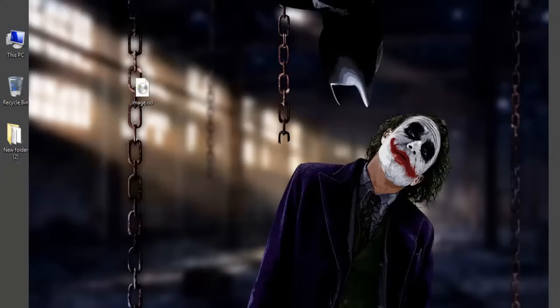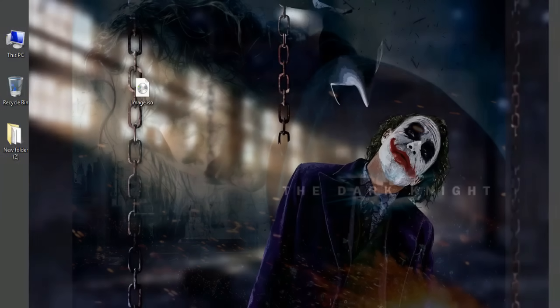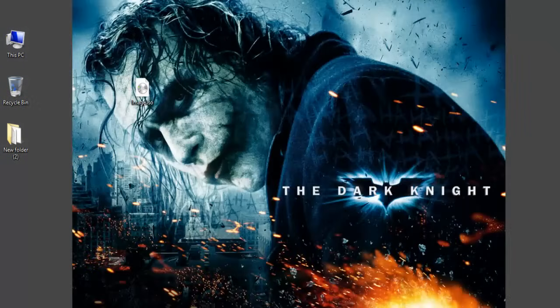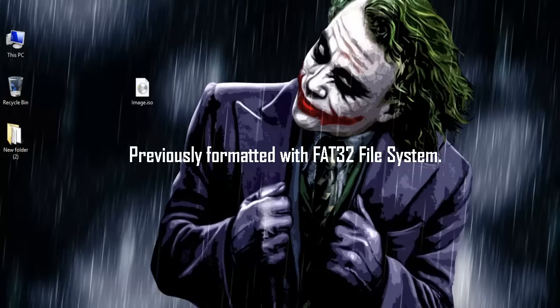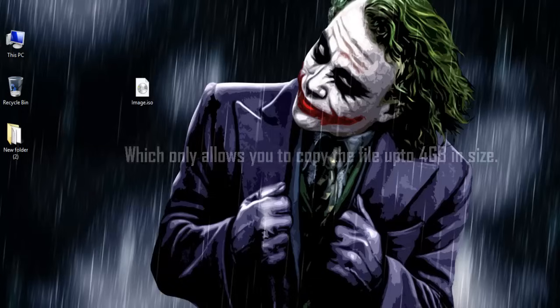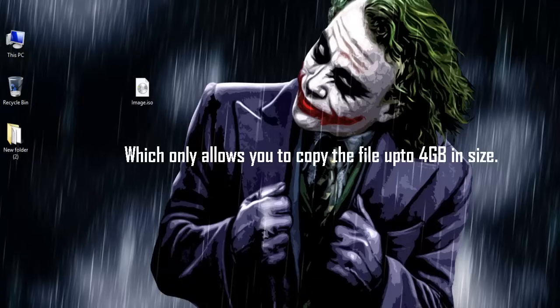Let me tell you friends, you may encounter this issue due to the fact that your USB pen drive was previously formatted with FAT32 file system, which only allows you to copy files up to 4GB in size.